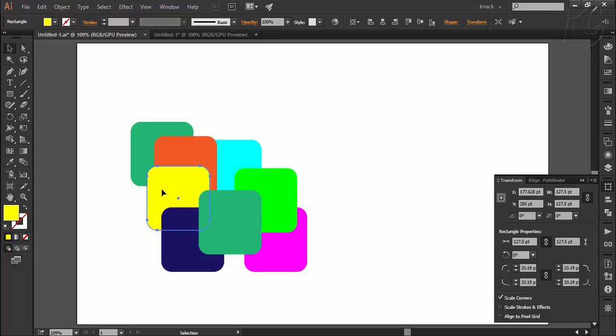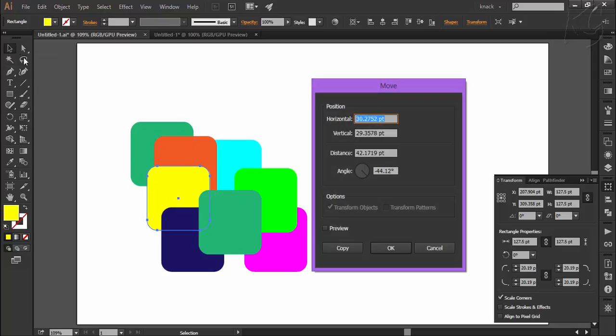For precise moving, double-click on the black arrow to open the move dialog box. The values here are representing the last moving you did.